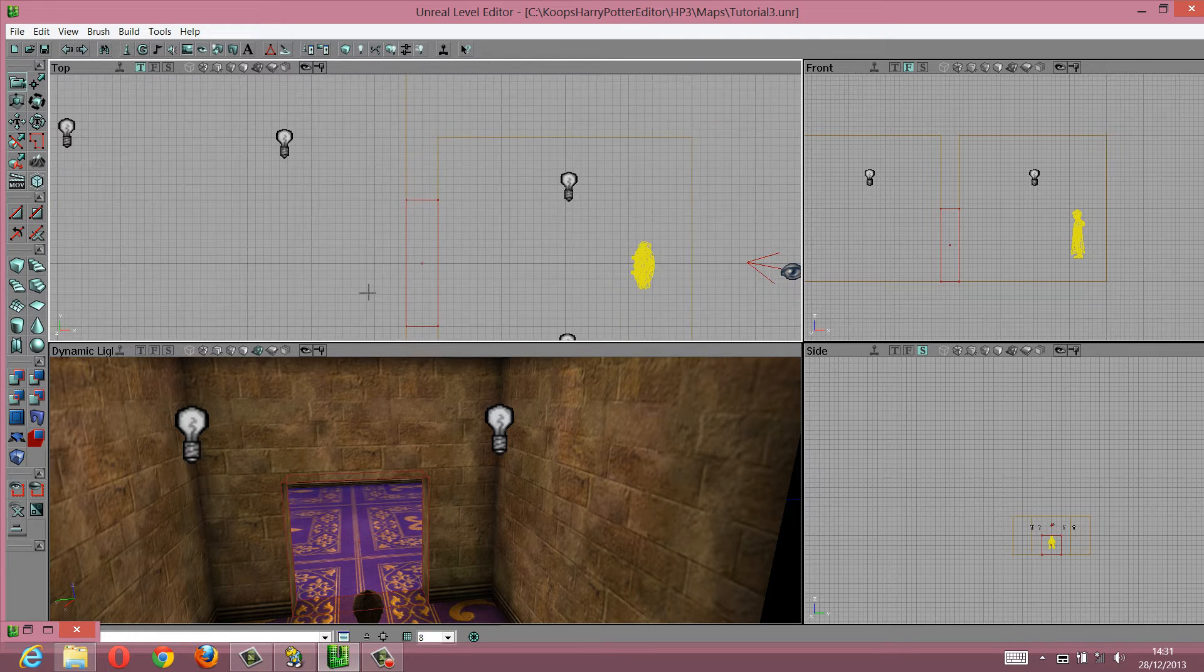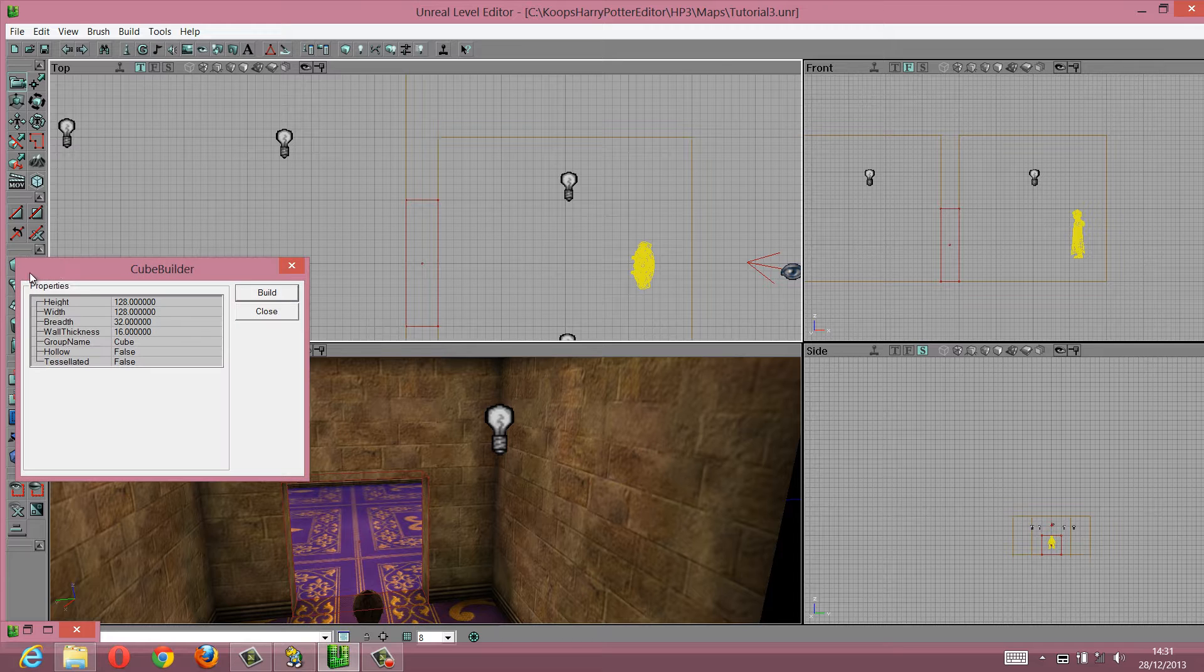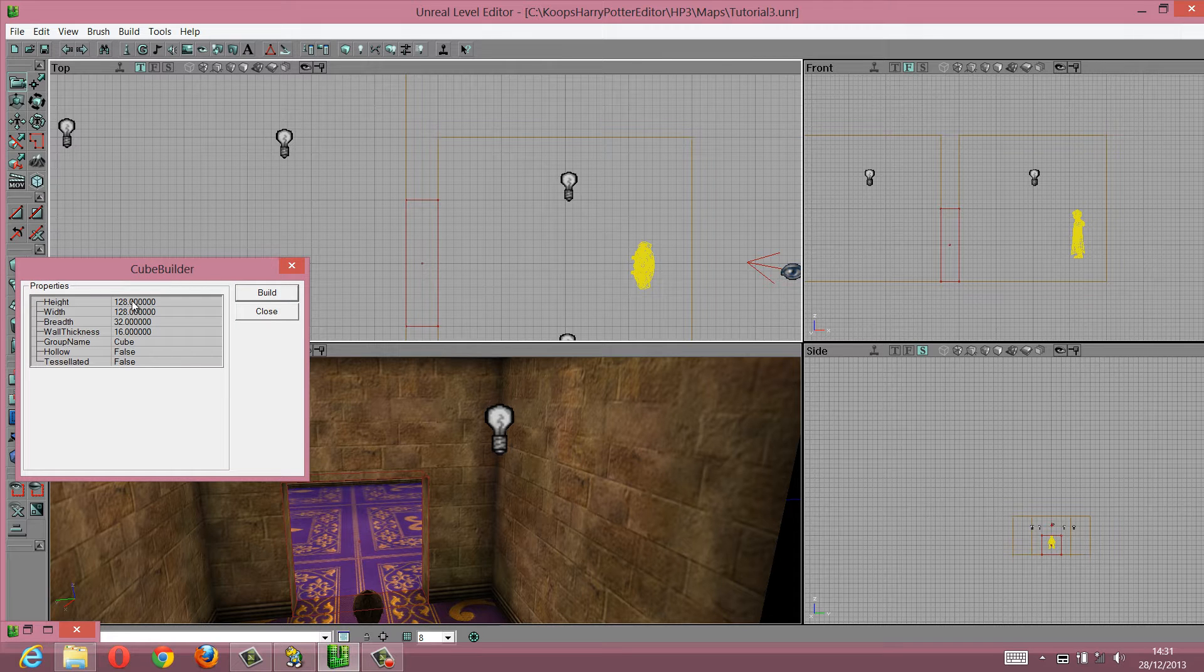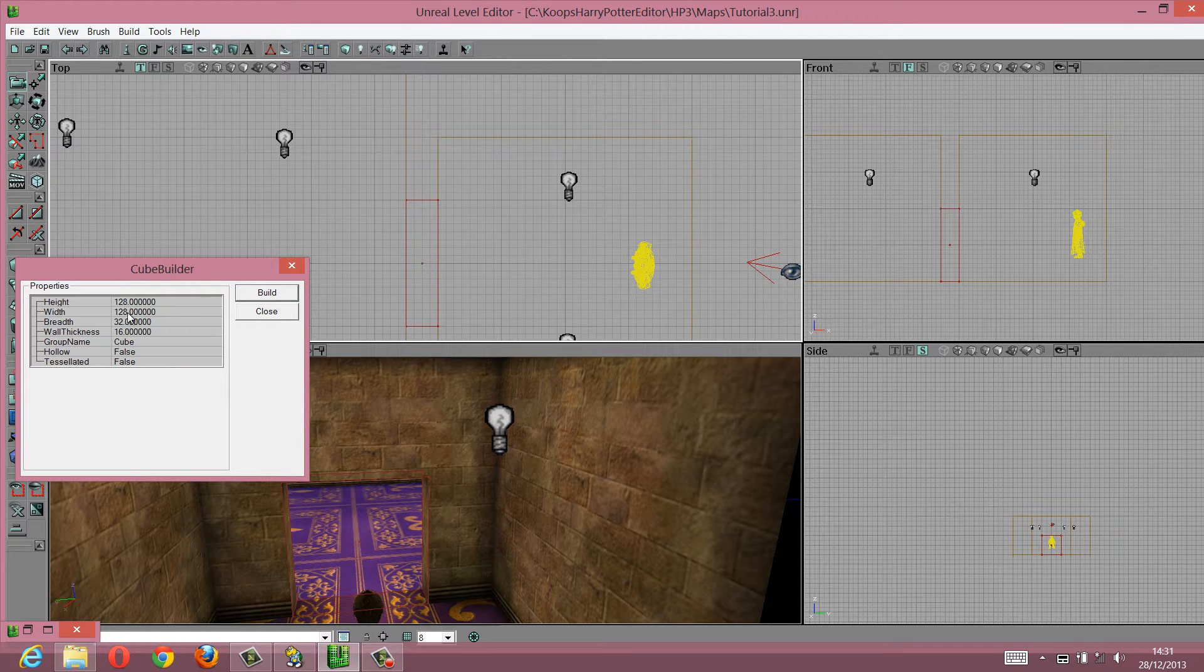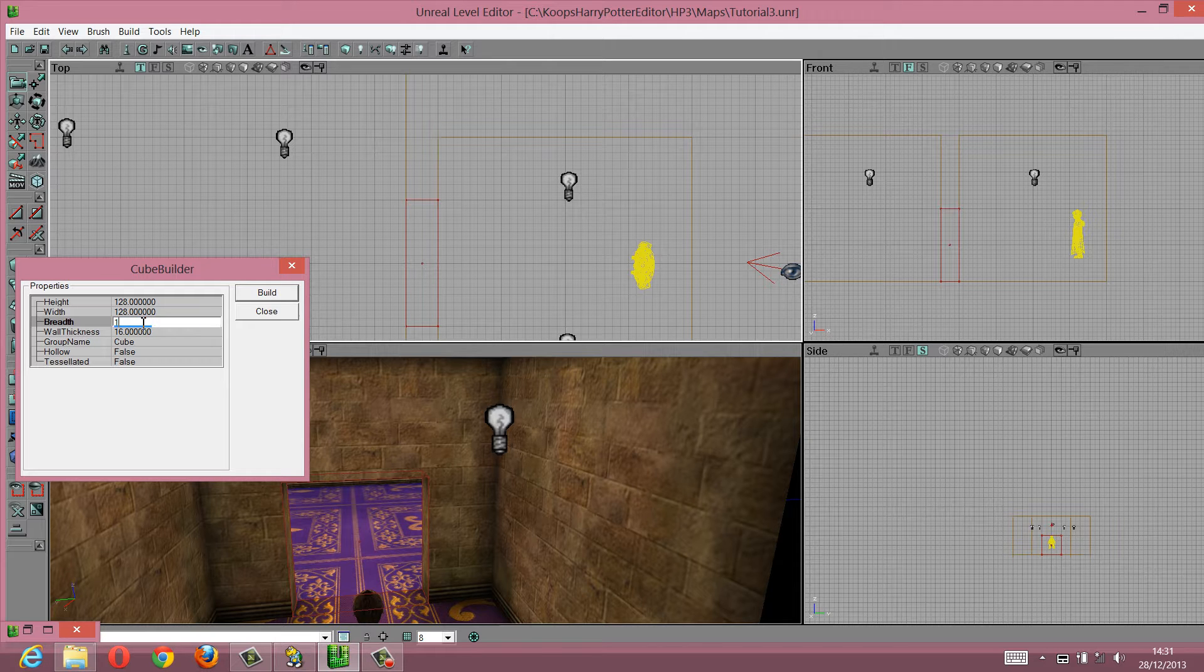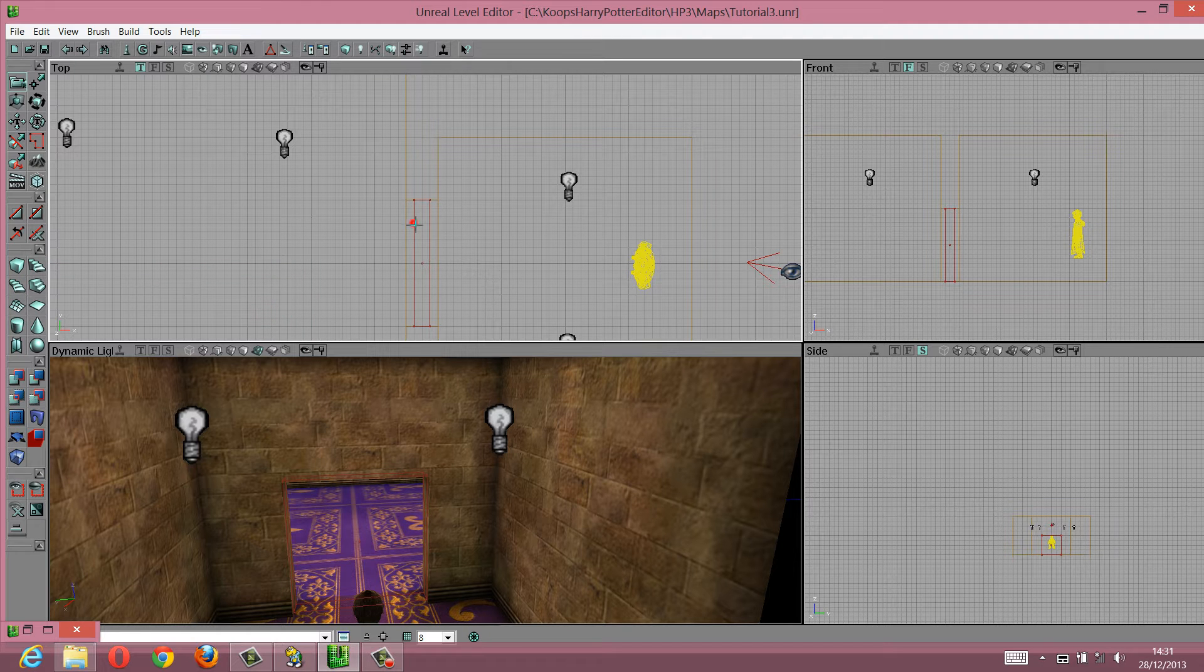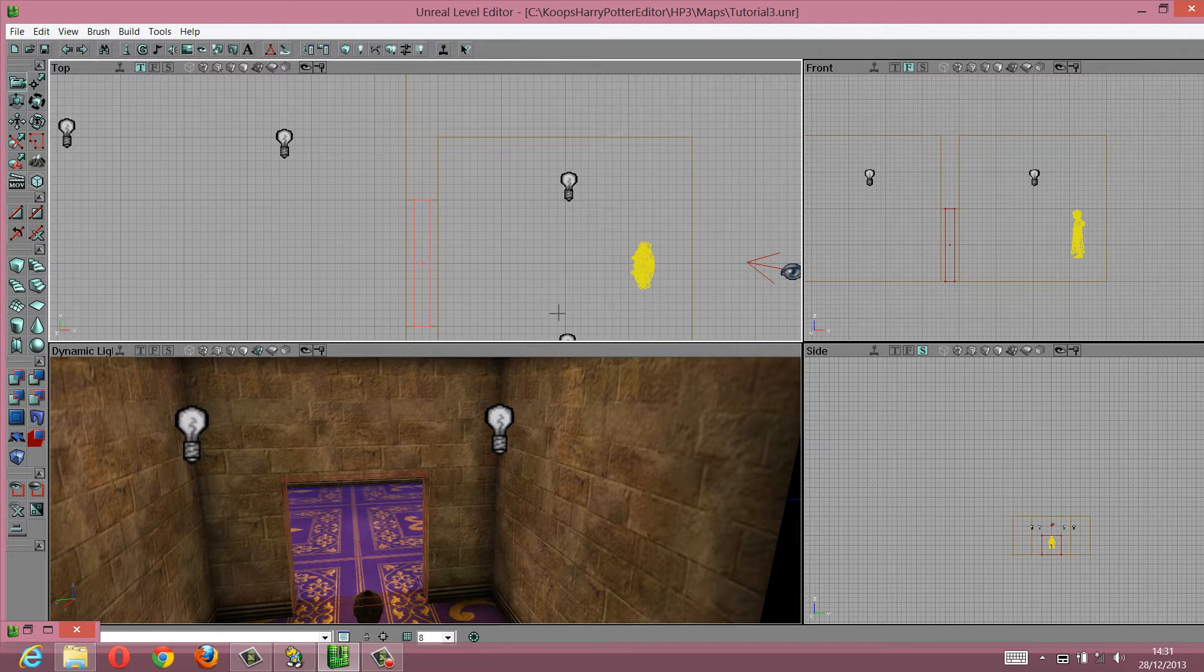What we need to do is make a cube which is 128 high, 128 wide, and 16 breadth. So we built that, and you can see this little thing which fits perfectly in here.